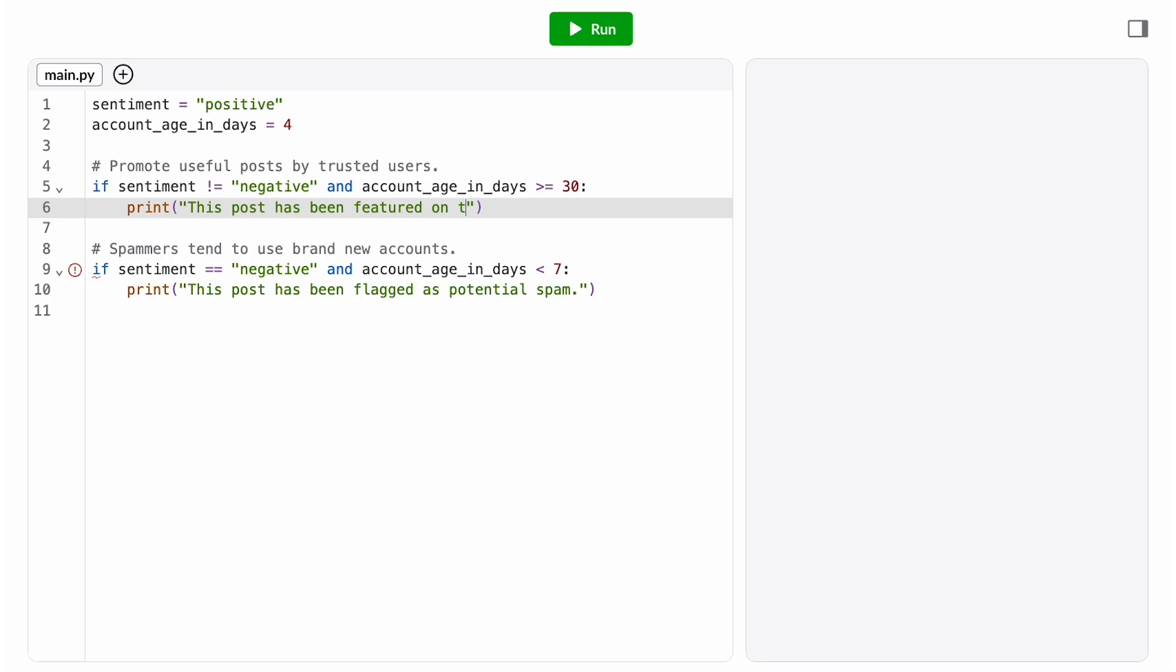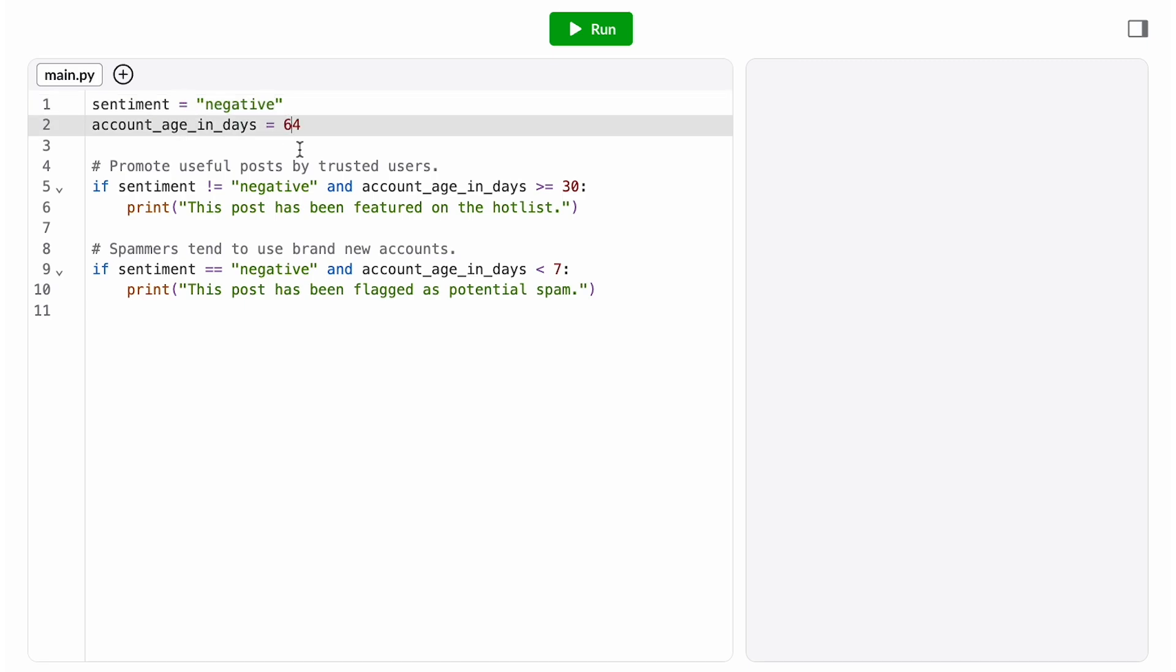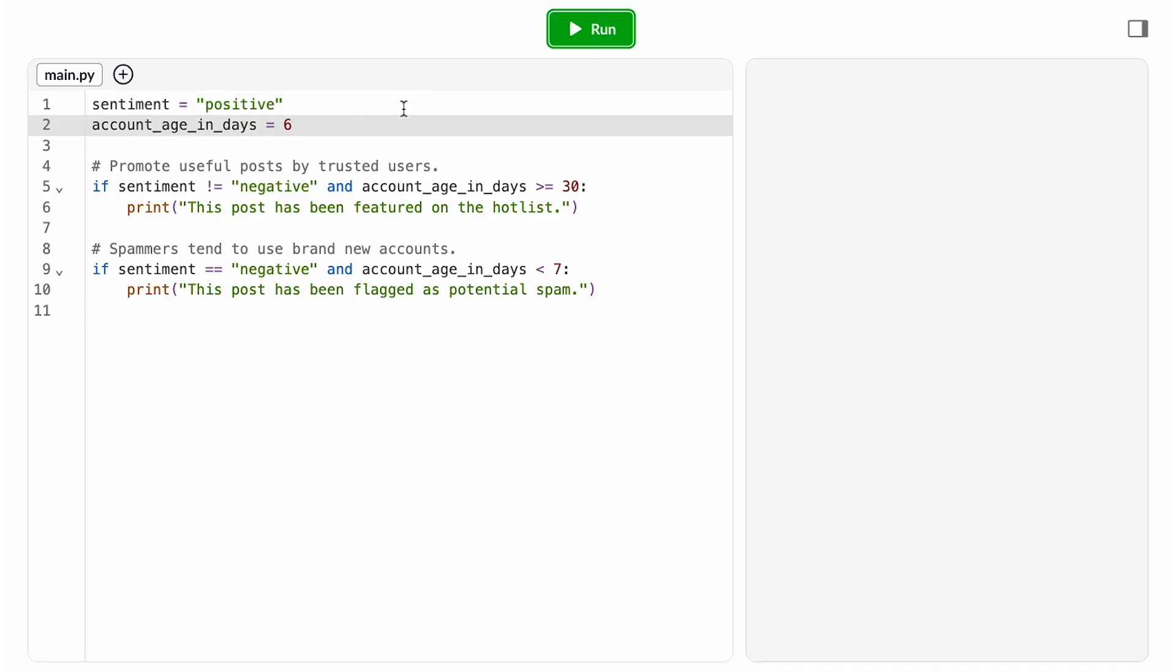So we indent a print function call inside the if statement. Then, let's run through a few test cases to make sure this is working as intended. A negative post by a trusted user. A positive post by a new user. And a neutral post by a trusted user.